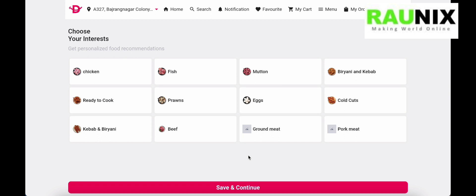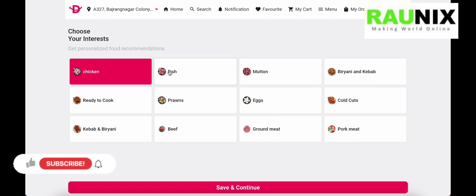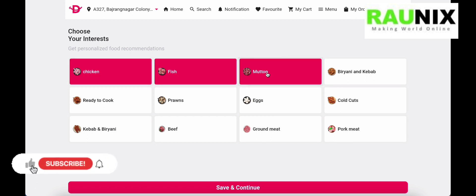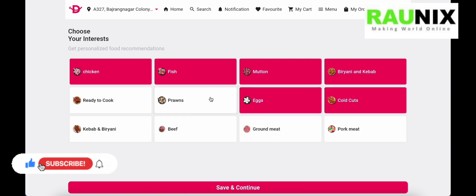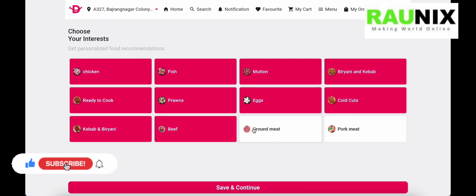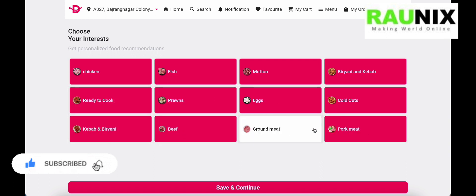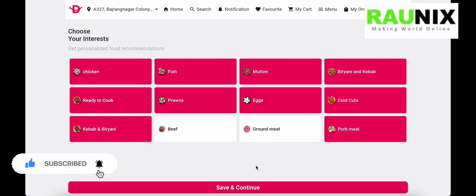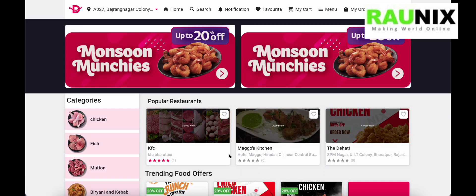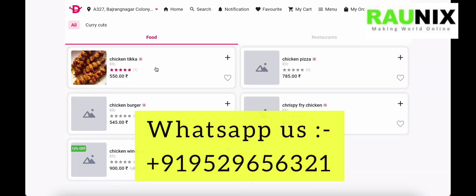After sign up, it will ask you to choose your interests — for example, chicken, fish, or mutton. You can select all of them or skip this step and save and continue. After that you can browse the website and filter products by category.